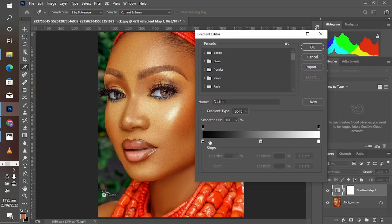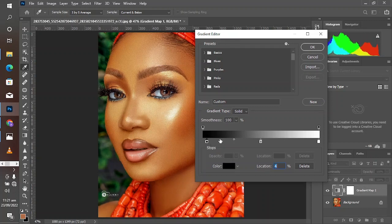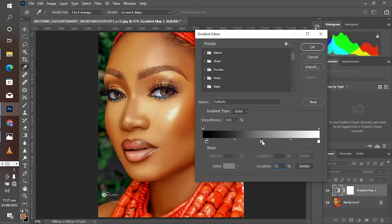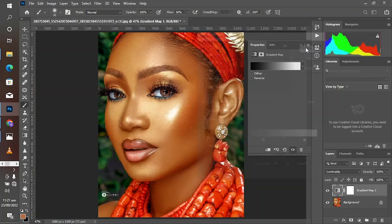Take the extreme point from the left to the right. Now take the midpoint either to the right or to the left depending on whether you want to brighten or darken the midtone. Take it slightly to the right, then take the brightest point to the left, and click OK.